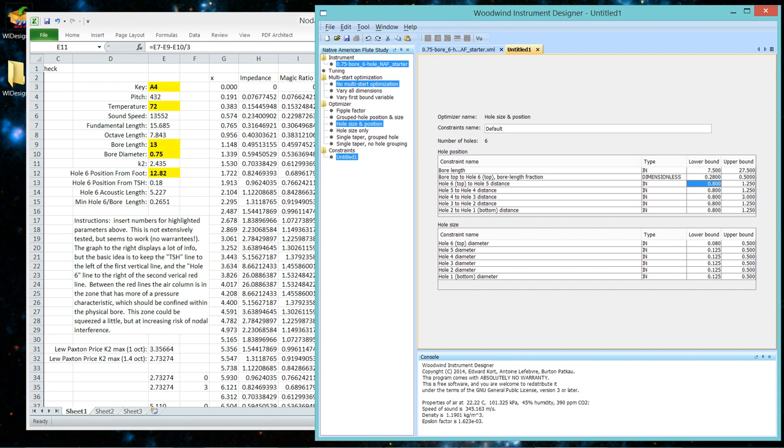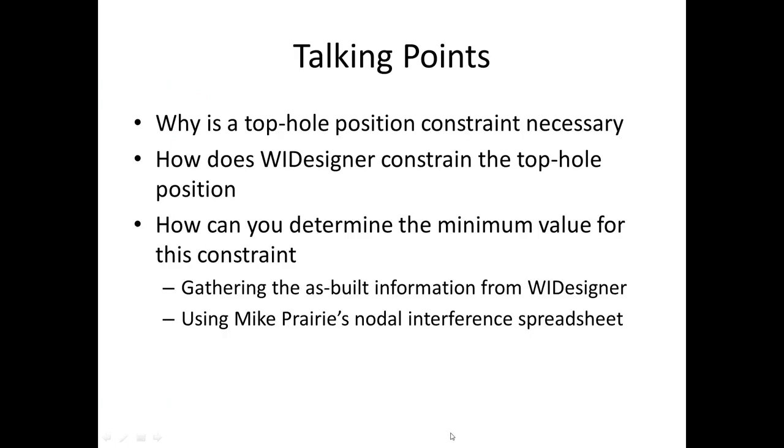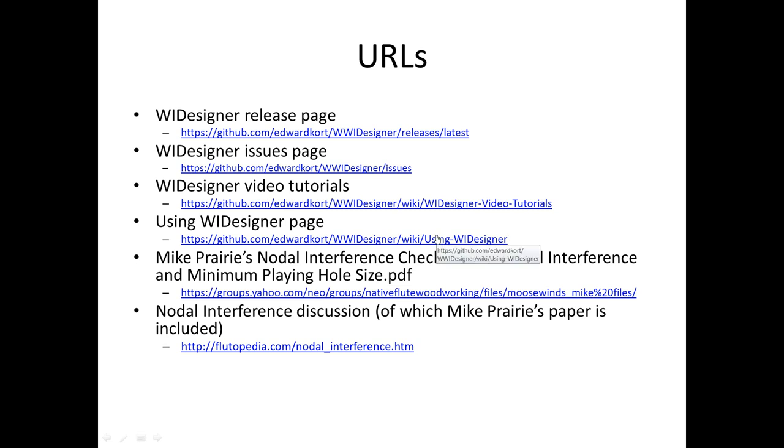So that said, let's show you some URLs. And this will be a very short tutorial. As always, the release page is this URL. The issues page for problems, bugs, enhancement requests is here. The tutorial page, a moving target, is here. Written documentation for the program is on our wiki here.